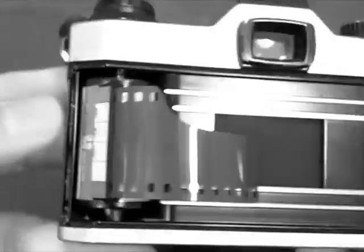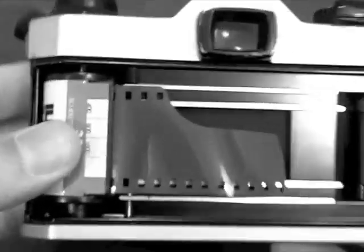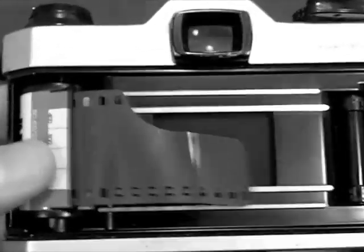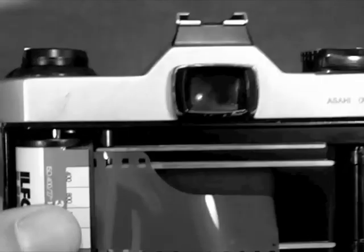Once that's in there, if you were to turn the camera on its side or upside down, you'll notice the film cassette does not come out. That's another good sign that you've got it properly engaged.